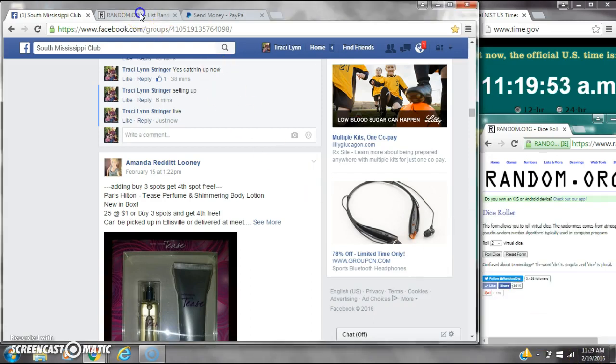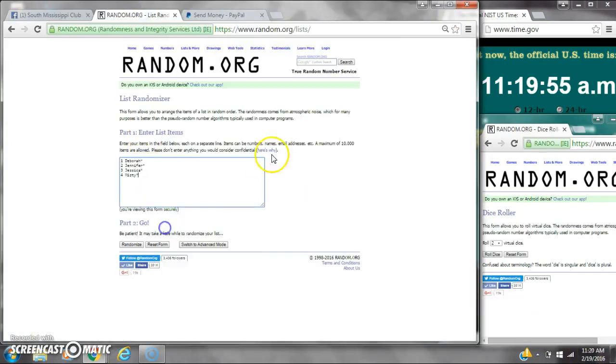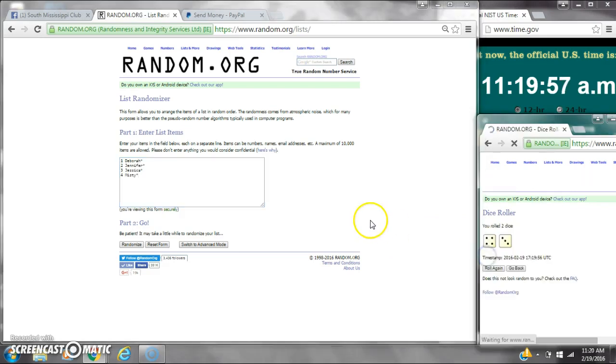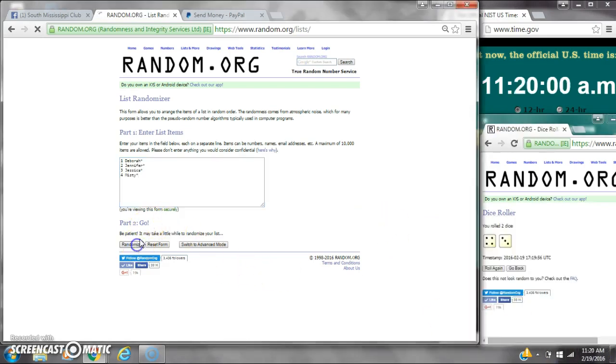It is 1119. Let's paste our list. We have four spots. We need a four or higher. We have a seven. Here we go at 1120.